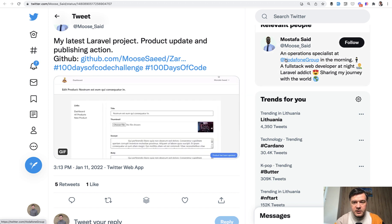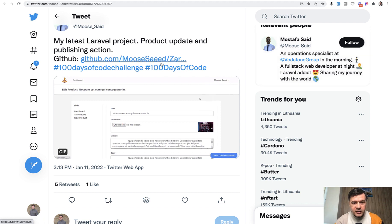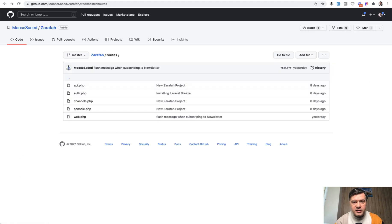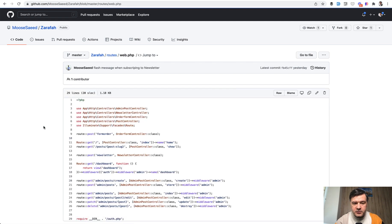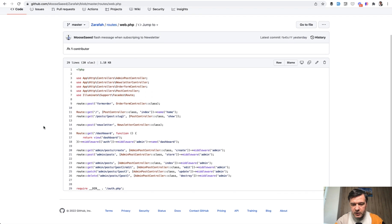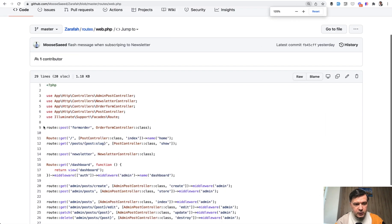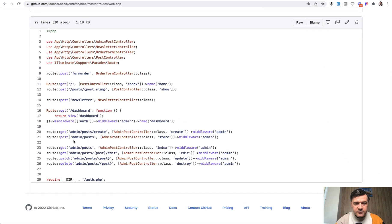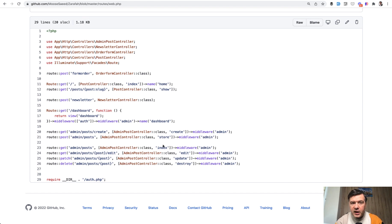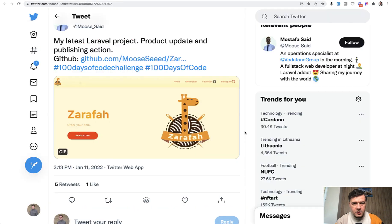So Mustafa Saeed from Egypt created such a project called Zarafa and the code is pretty simple. If we take a look at routes web, I will zoom it in for you. It's just a few routes. It could be optimized, it could be improved. But before we do that, I want to dive into his Twitter profile.